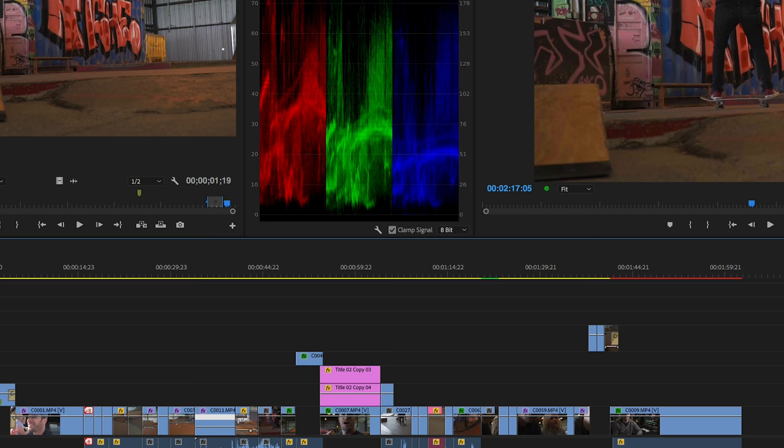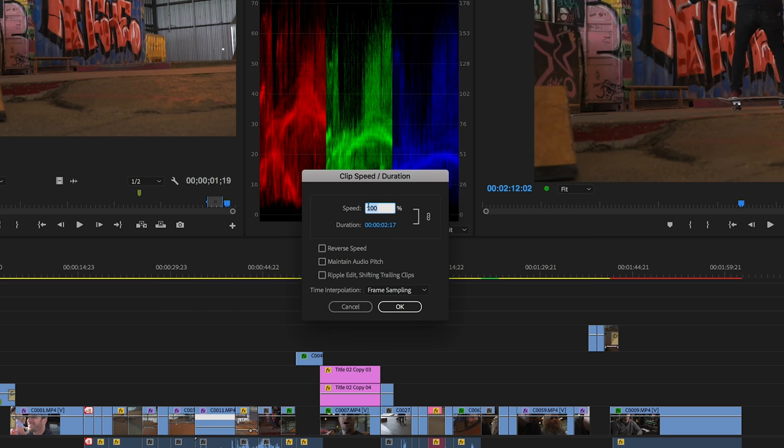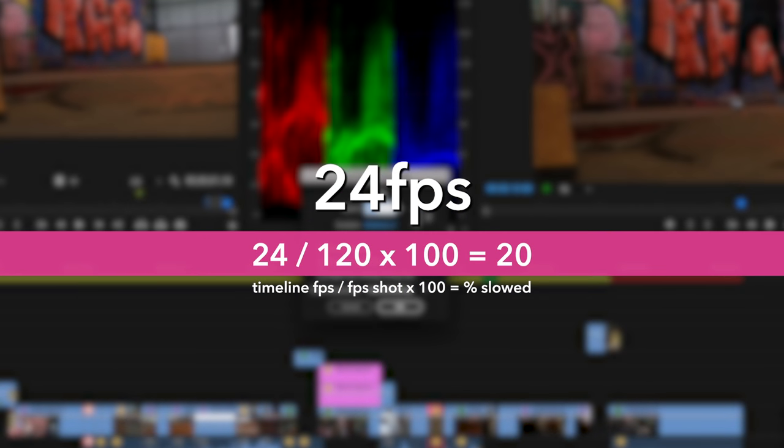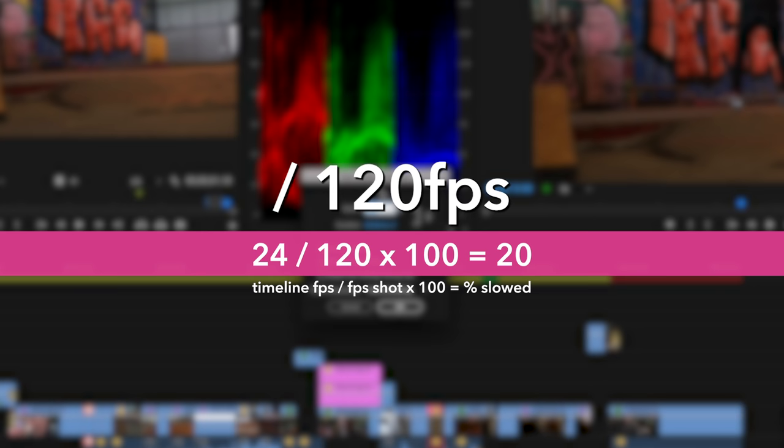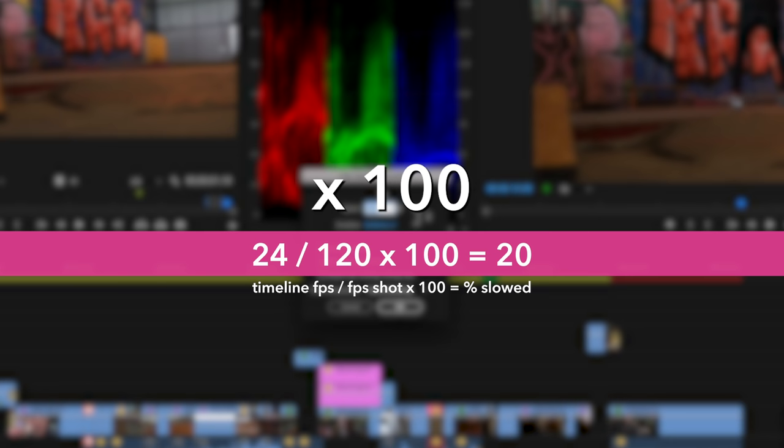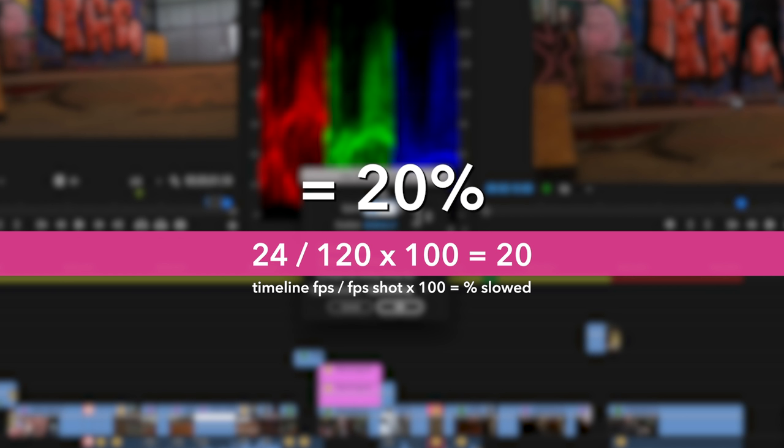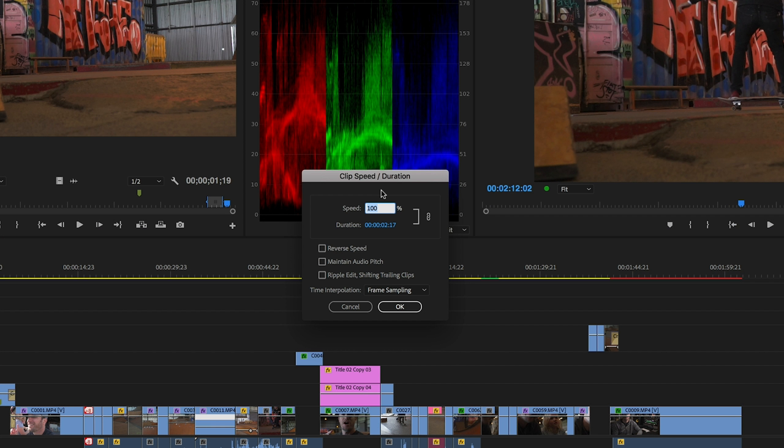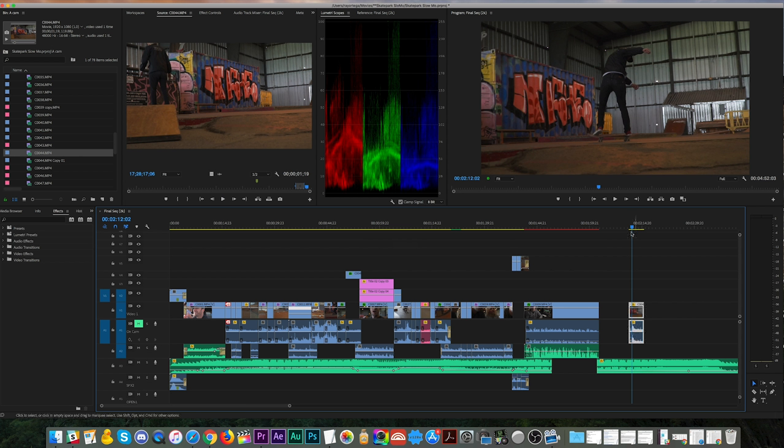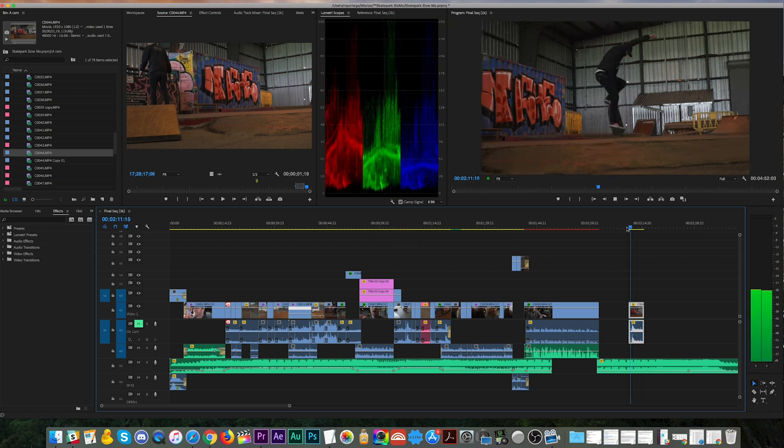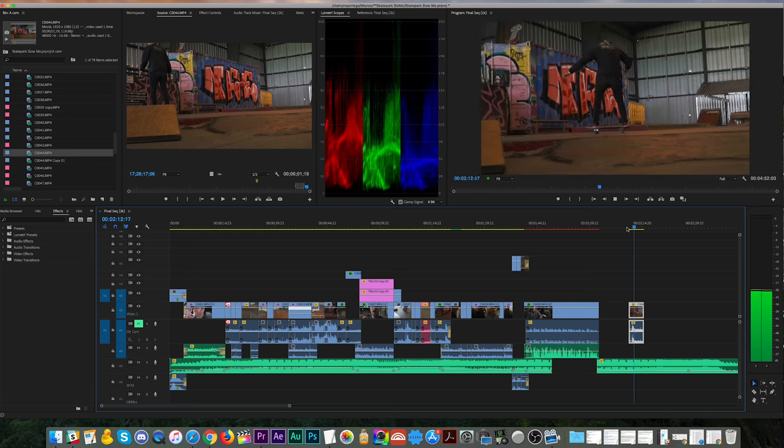However, when you do this method, in order to know what percentage to set it at, Interpret Footage does that for you. It sets the speed. But in this case, if you don't know how much you can slow it down, then you have to do a little bit of math. And that math is simply taking your timeline frames per second, which in this case is 24, divided by the frame rate that you shot the clip at. So in this case, 120 frames a second, and then multiplying that by 100, which equals your maximum percentage. And in our case, we get 20%. Of course, I can slow this down to any percent above 20 that I want. So if I just wanted to go at 60% because I like the way that 60% looks, then we can do that.